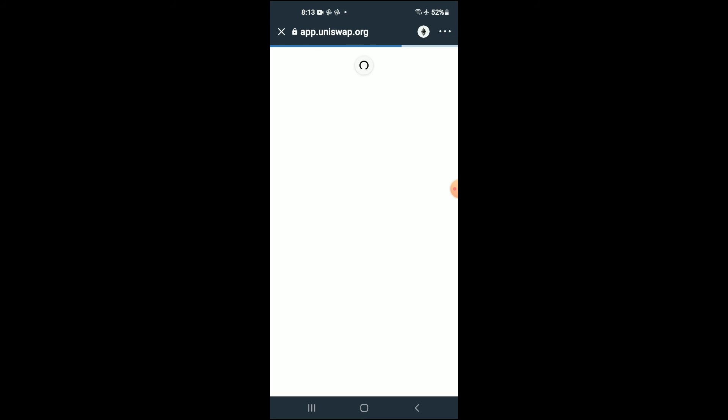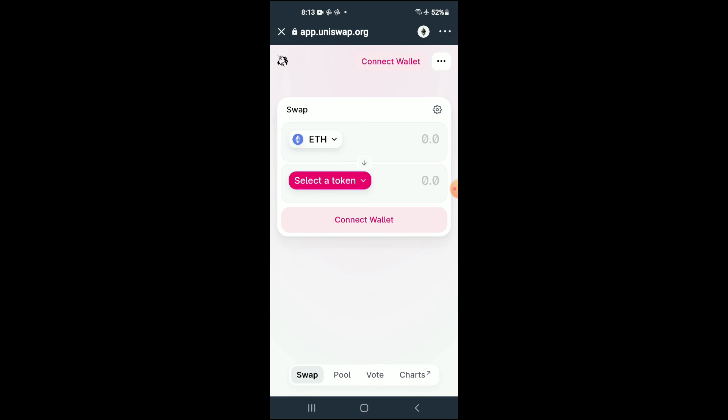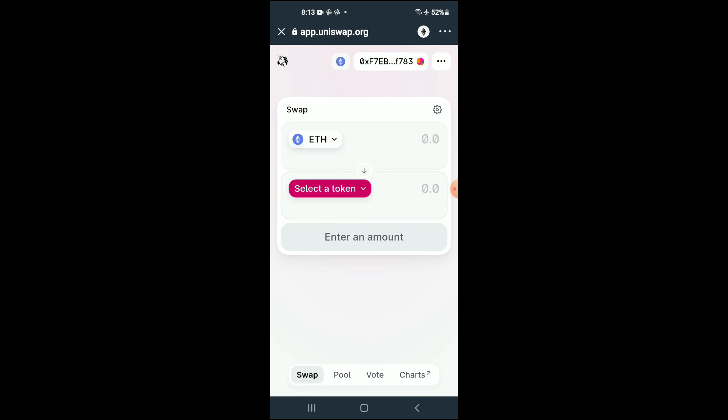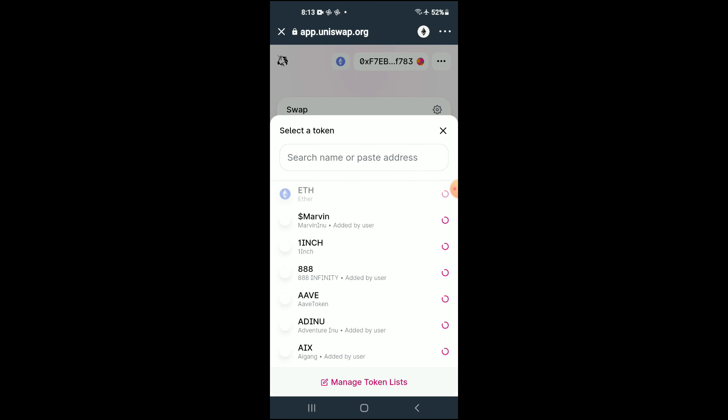Once Uniswap Exchange loads up, you will see the Ethereum that you had purchased earlier. You're going to tap on Select a Token. In the search bar, you're going to paste the link you have just copied.